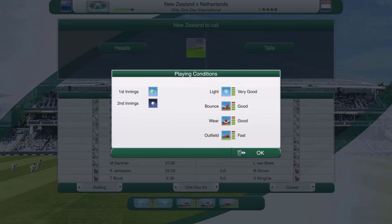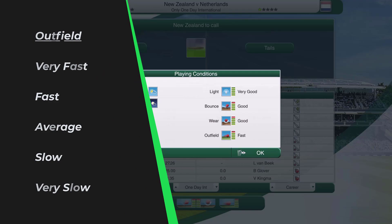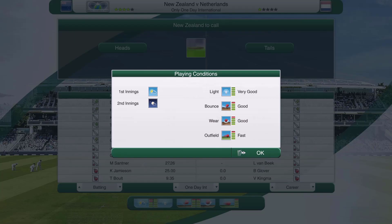Outfield goes from very fast, fast, average, slow, to very slow. If it's very fast, shots will speed off the outfield to the boundary much quicker, making it a higher-scoring match. If the outfield is very slow, even well-timed shots won't reach the boundary as regularly. I've seen that in a one-day international with a very slow outfield you should bowl first, because the outfield will speed up as the day goes on.